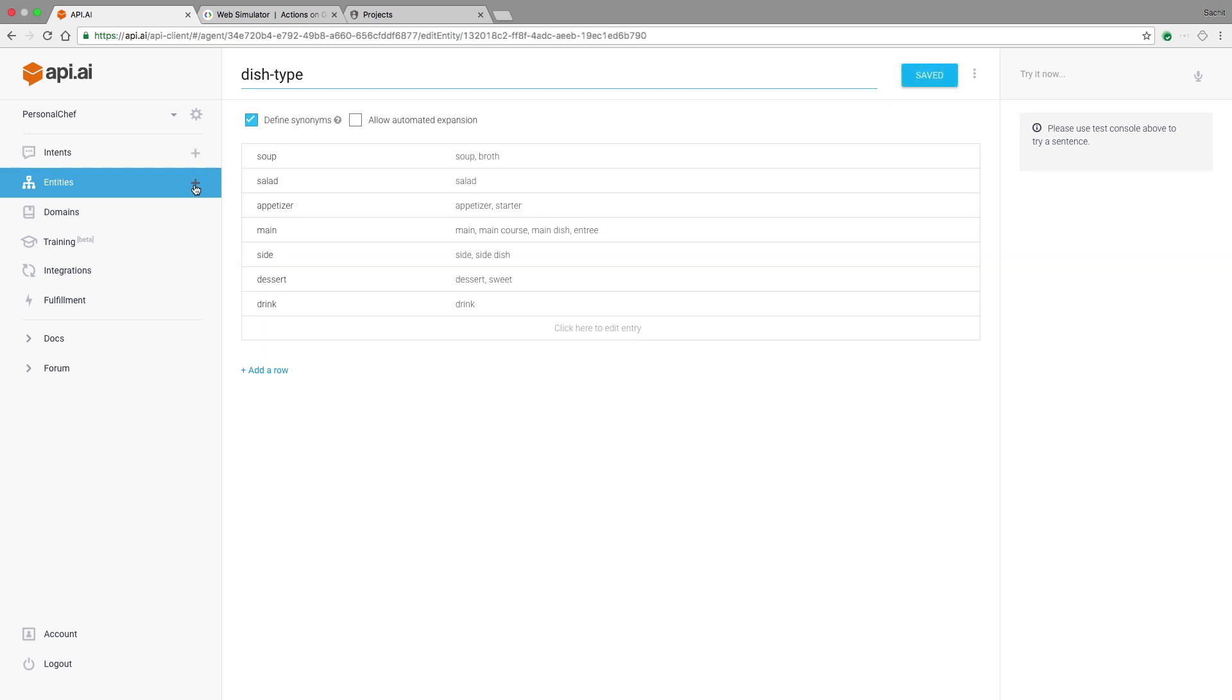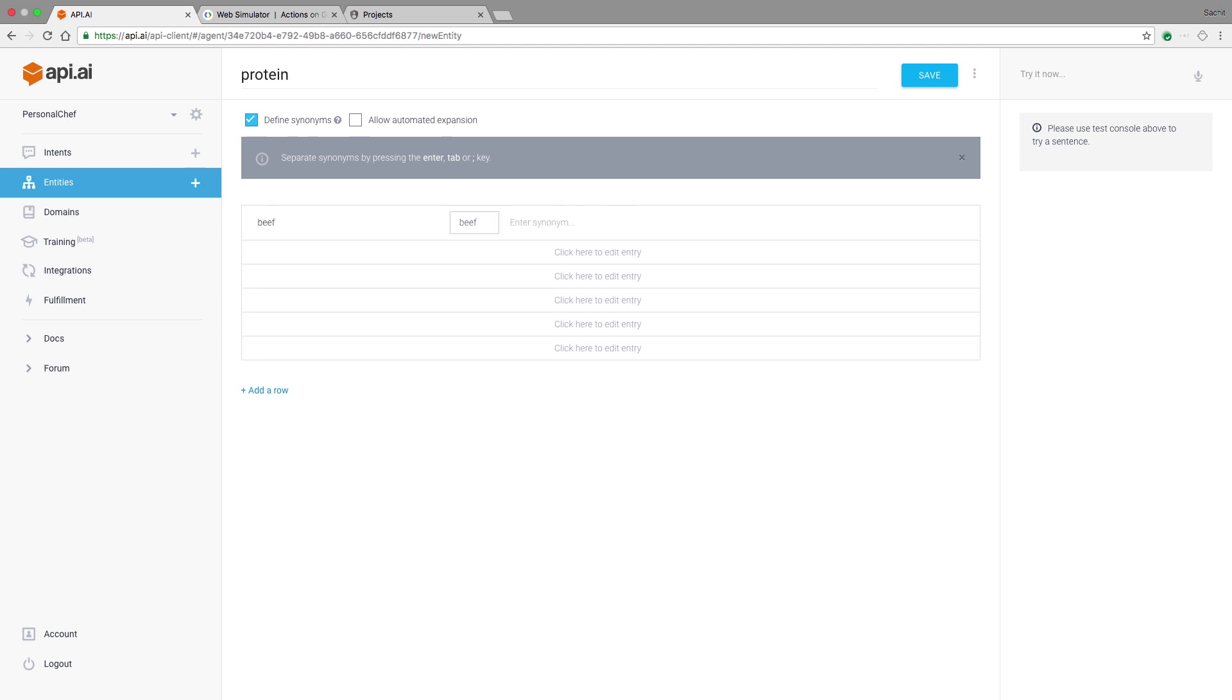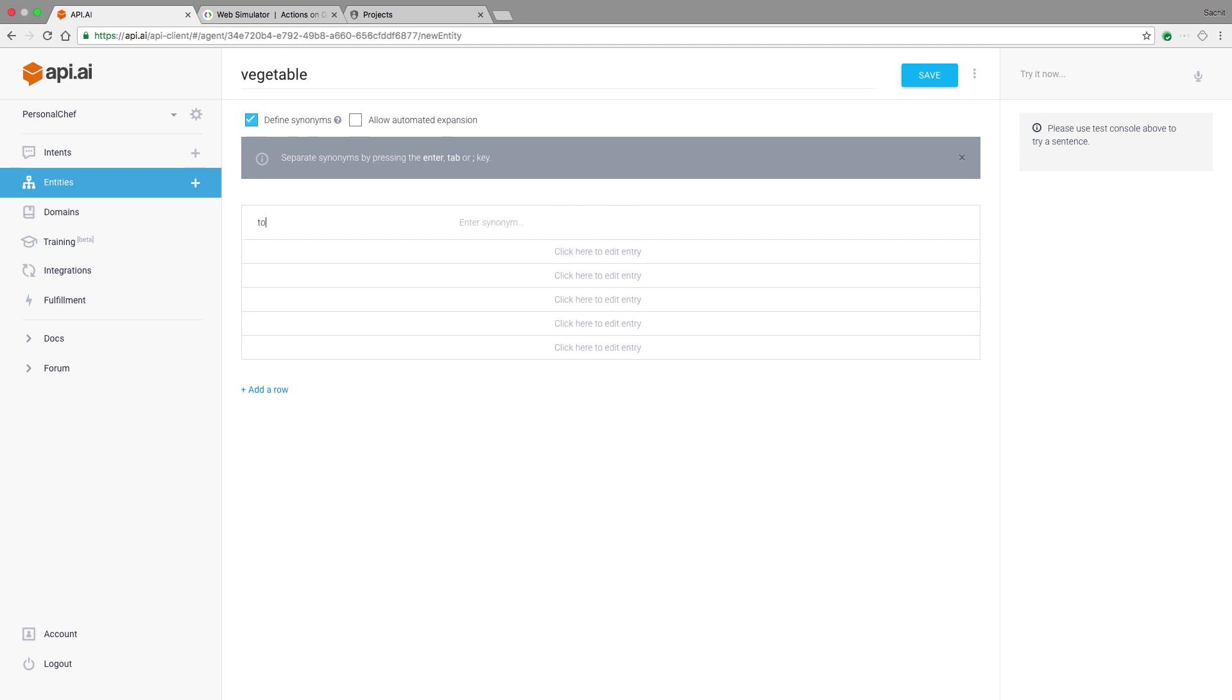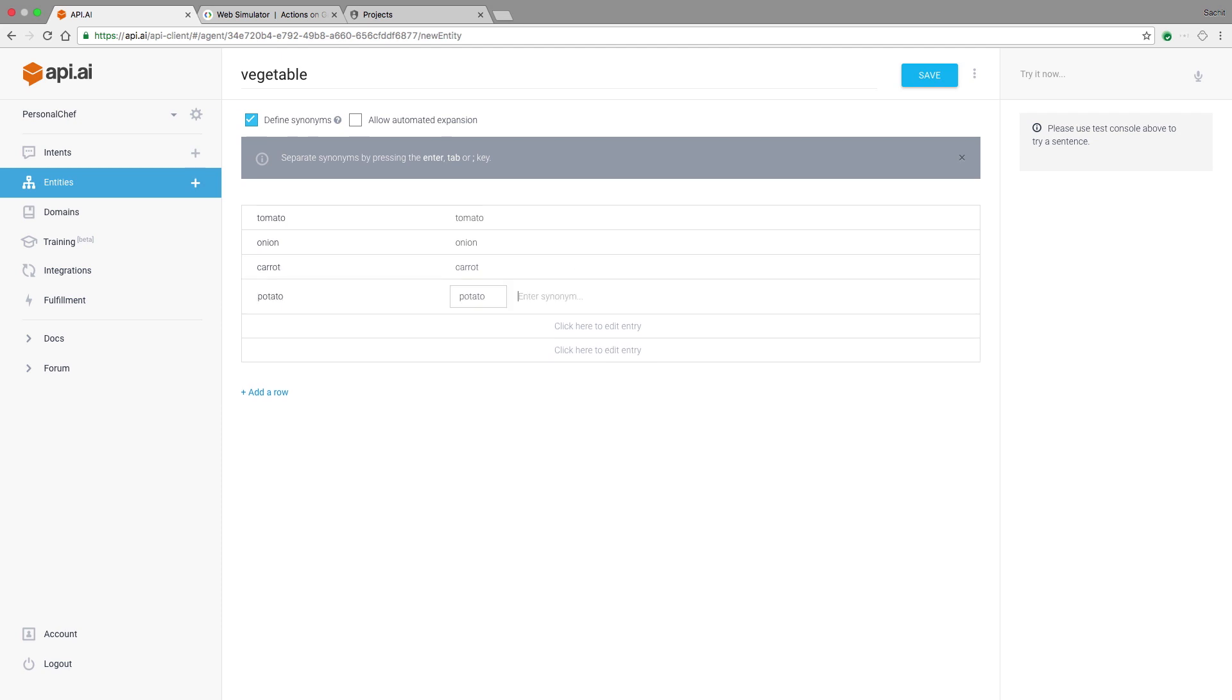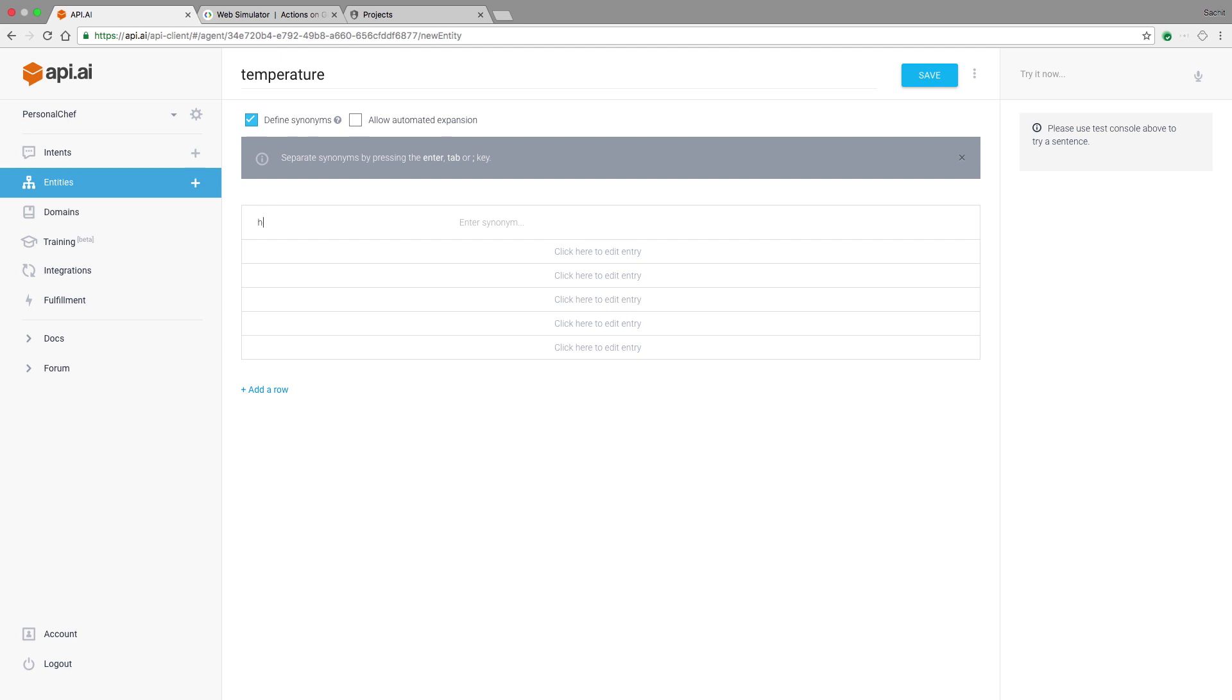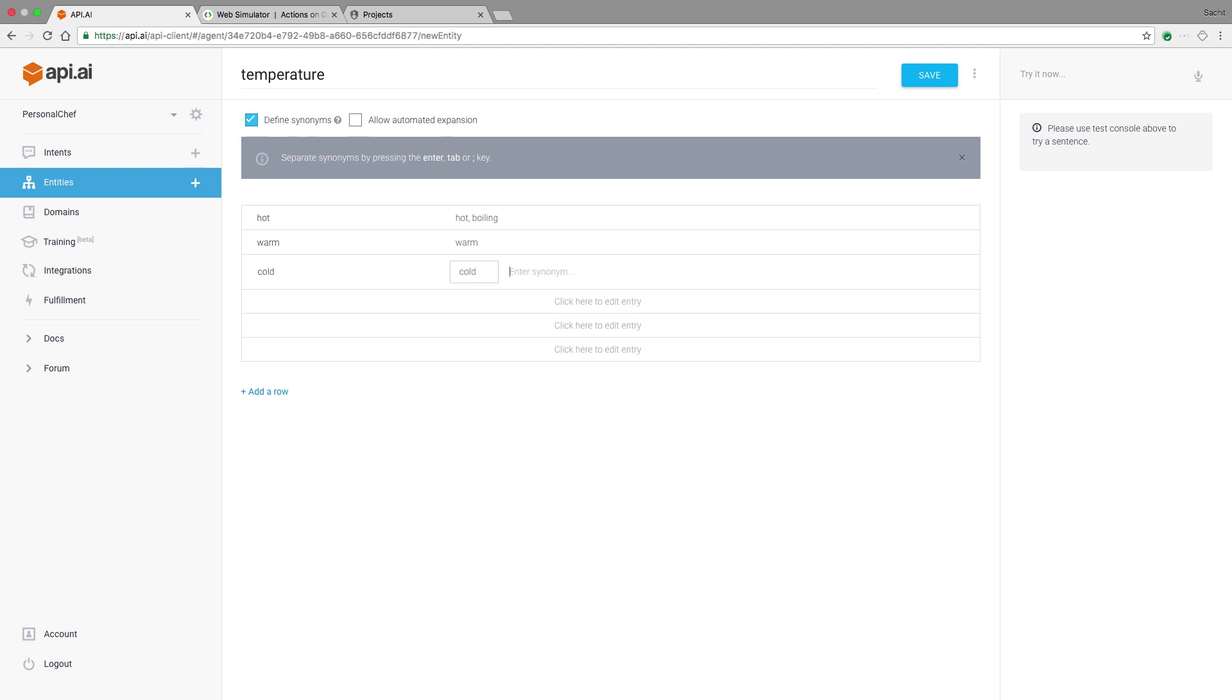And similarly, the user might want to specify some vegetables for their meal. Some possible vegetables could be tomato, onions, maybe some carrots, potatoes, or even broccoli. And to make it a little more interesting, the dish might have a certain temperature. Like maybe the user wants some hot food, or they might call that boiling, or they might just want something warm, or maybe they want something cold or even freezing.